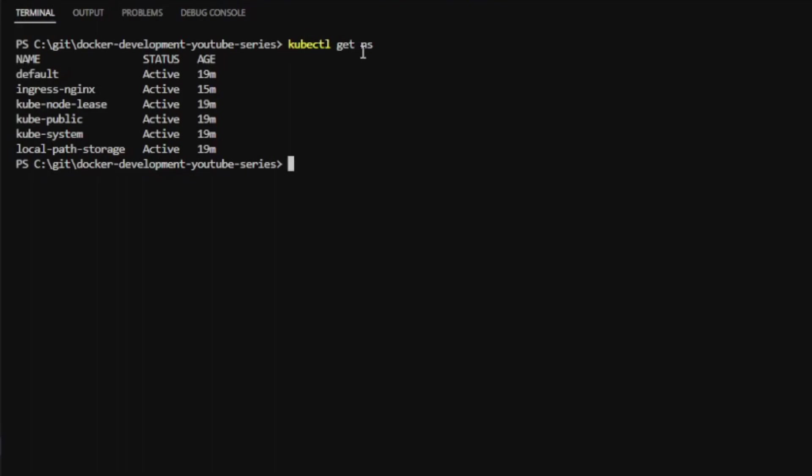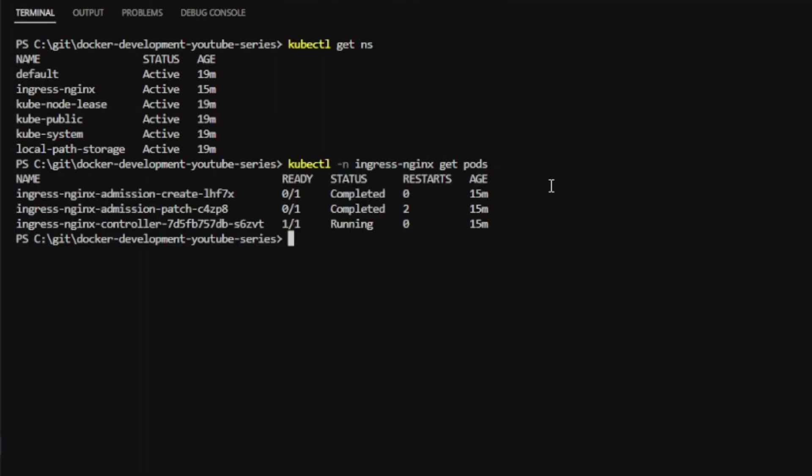I say kubectl get namespace, and then whenever I want to run a kubectl command, I need to specify the namespace. If I want to get pods, I need to say -n and the namespace I want to get pods in. You see, I have to run that.